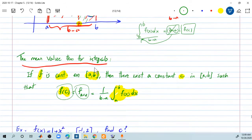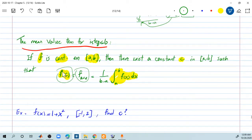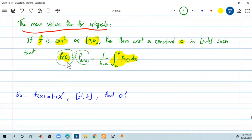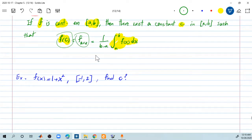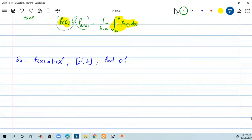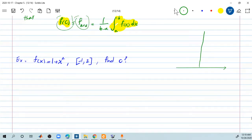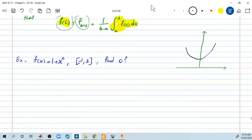This is the only topic for this section. What we need to do is mostly find f average or that constant c. Let's look at this example. Given the function f of x equals 1 plus x squared over the interval from negative 1 to 2, find c. They don't want f of c — they want you to find c. Let me draw the picture to understand this better.